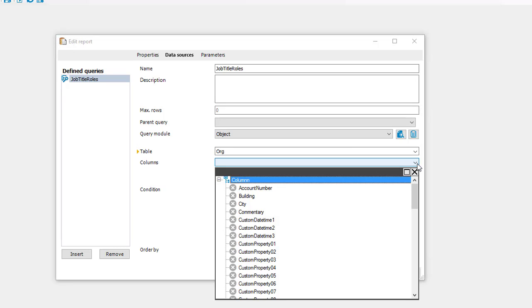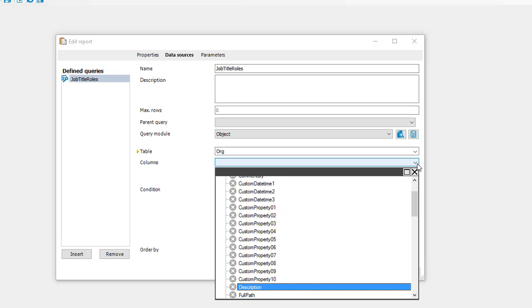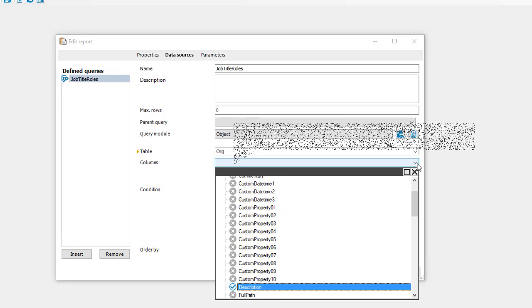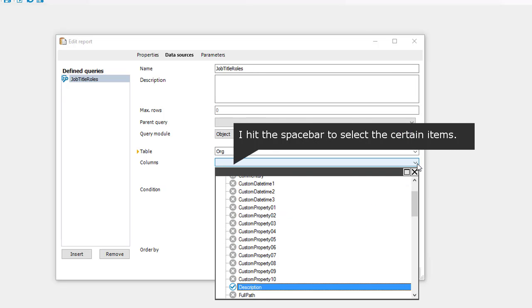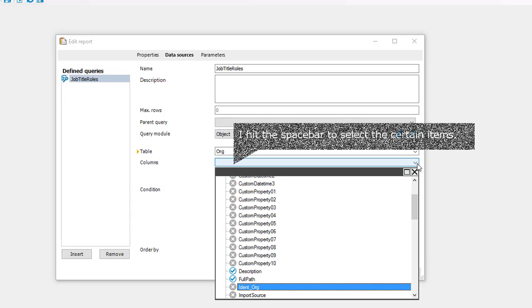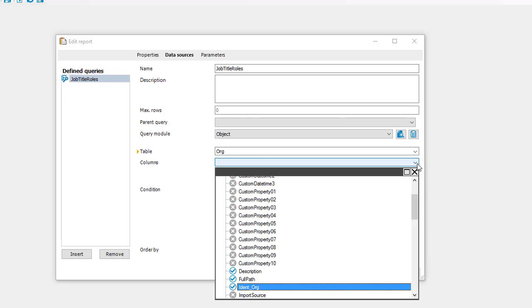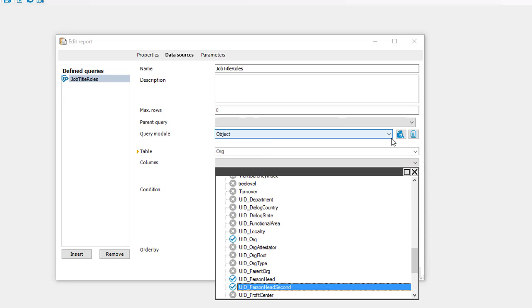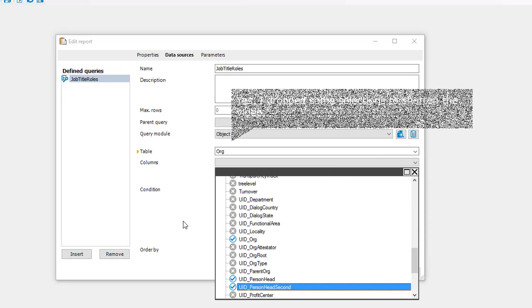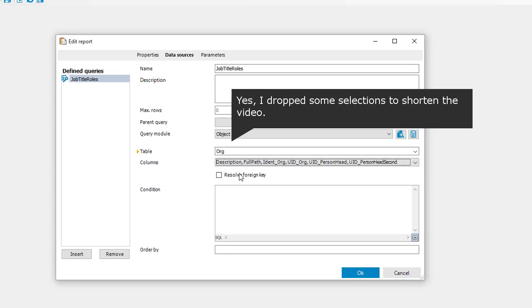So start with description. Here we are. Next field is the full path. Next thing is ident org. This is what we need on columns for that specific resource. I close the box.